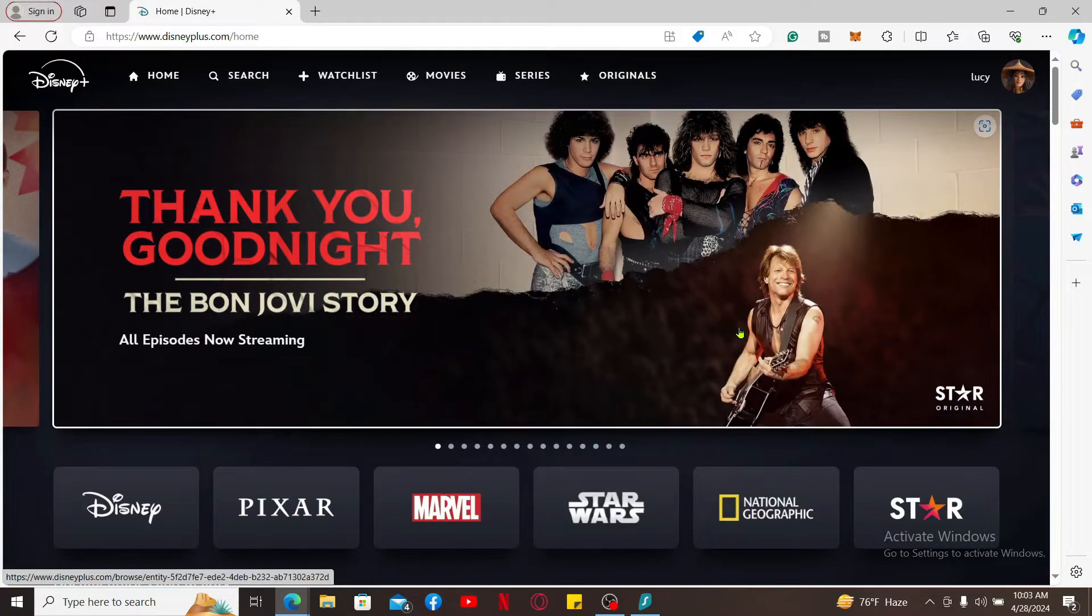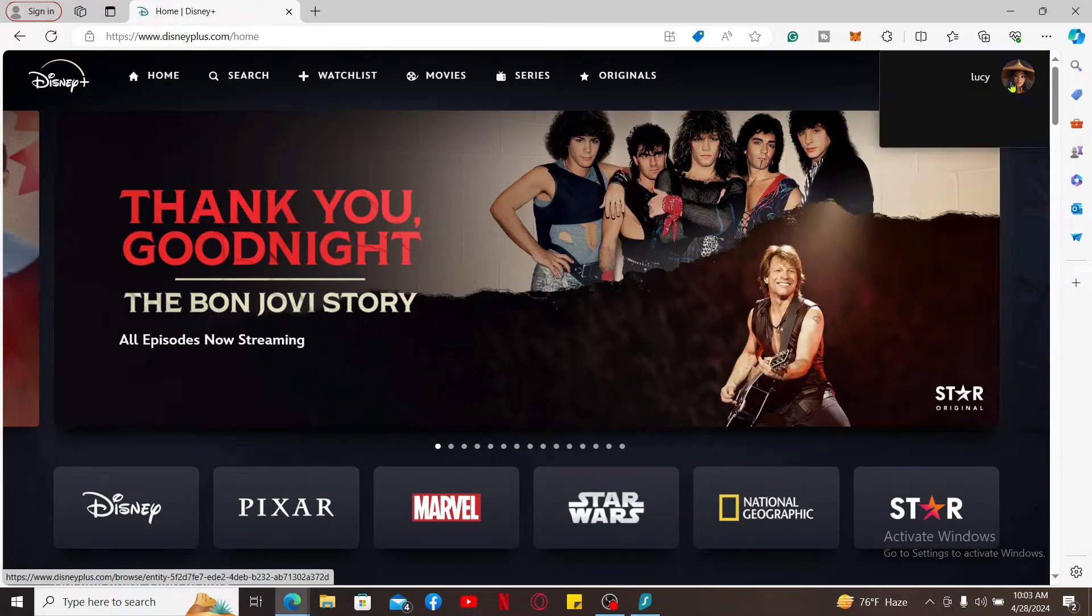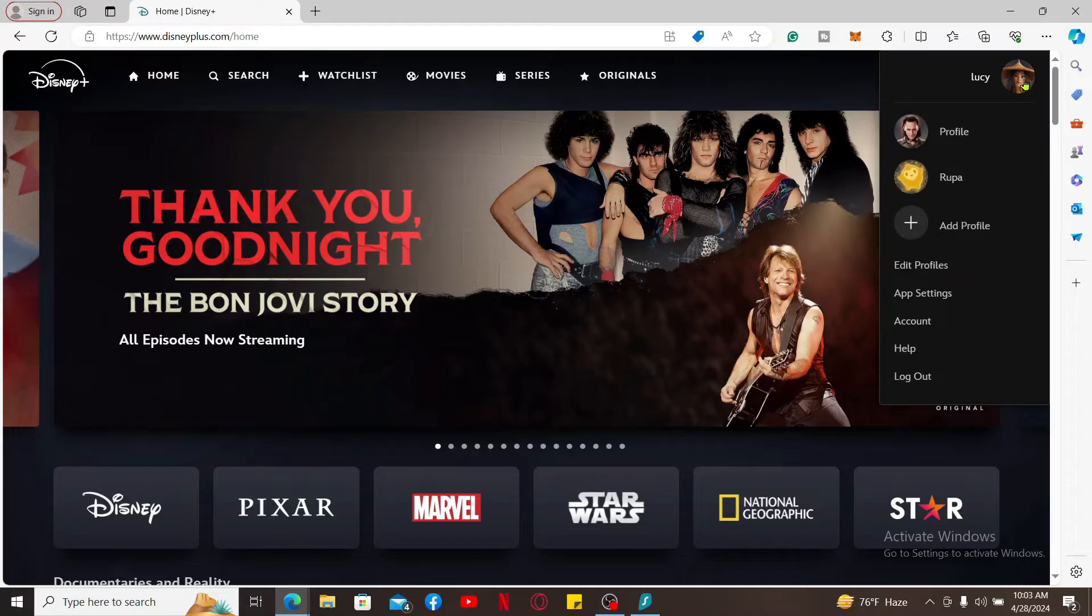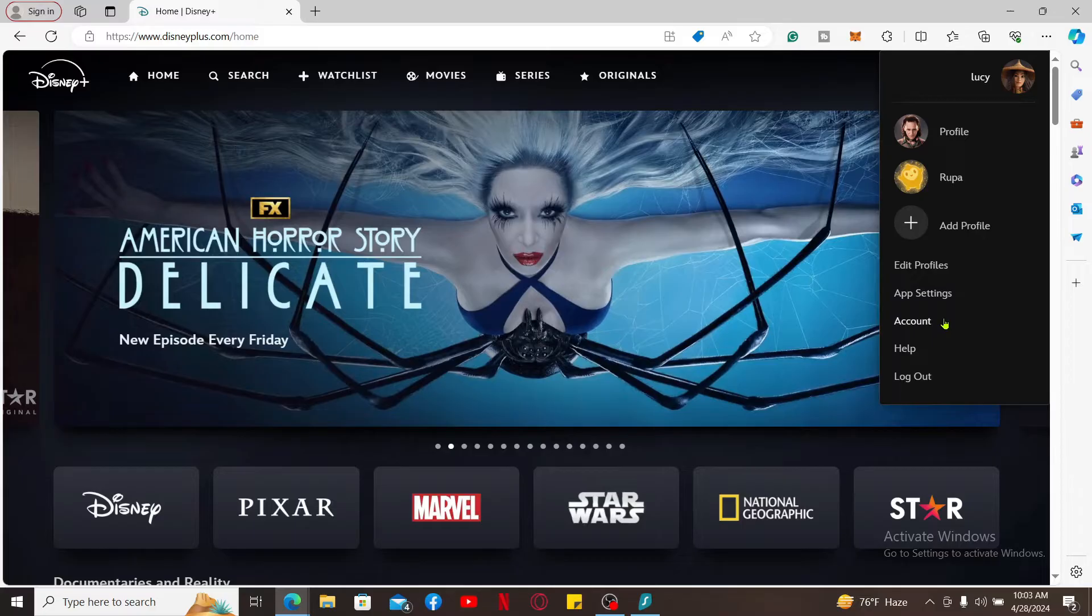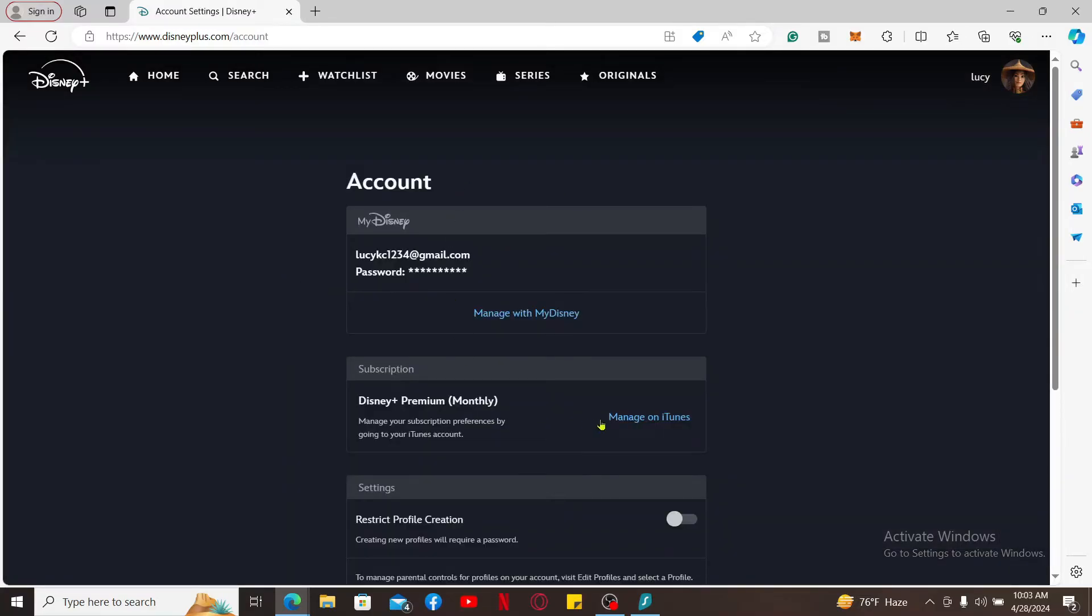From the home page after logging in, go to the upper right corner and mouse over to your profile picture. Now from the options, select Account. Then click on the Manage option right under Subscription and follow through the instructions.